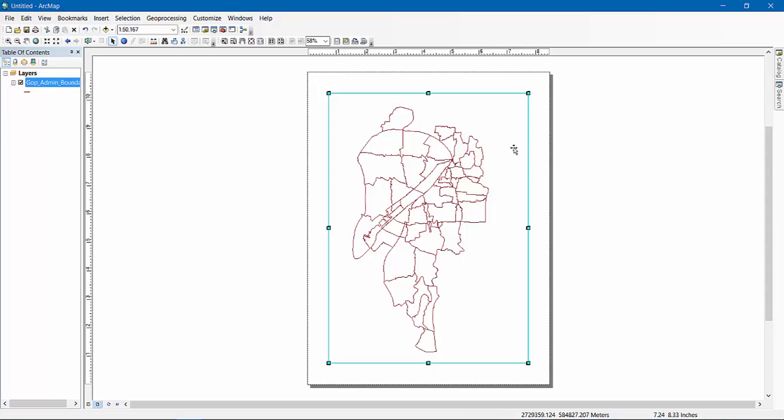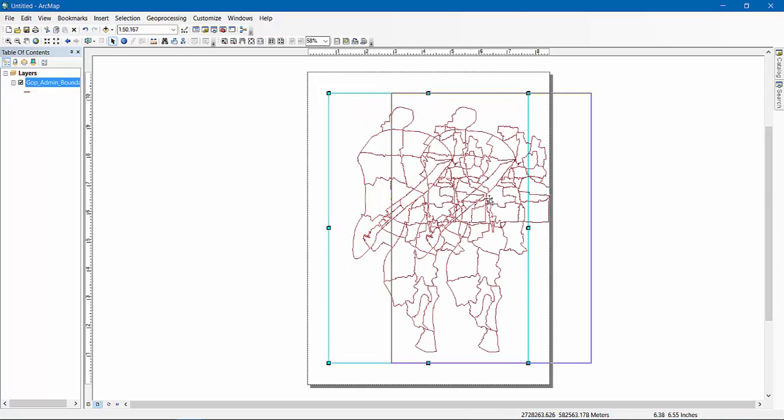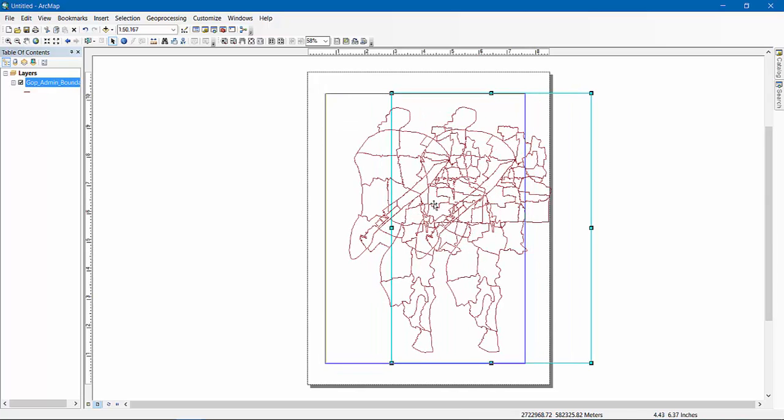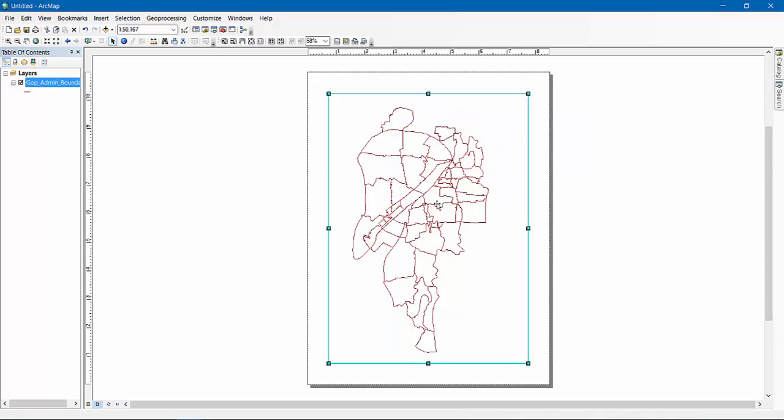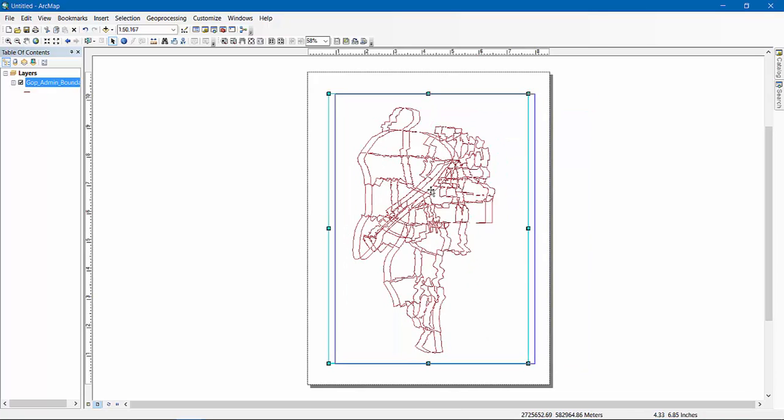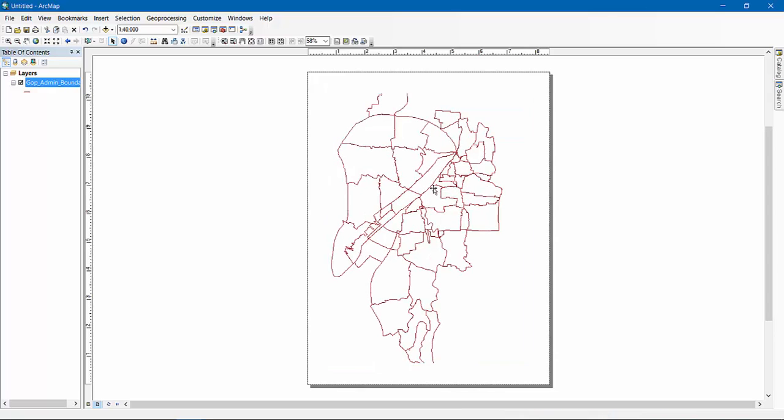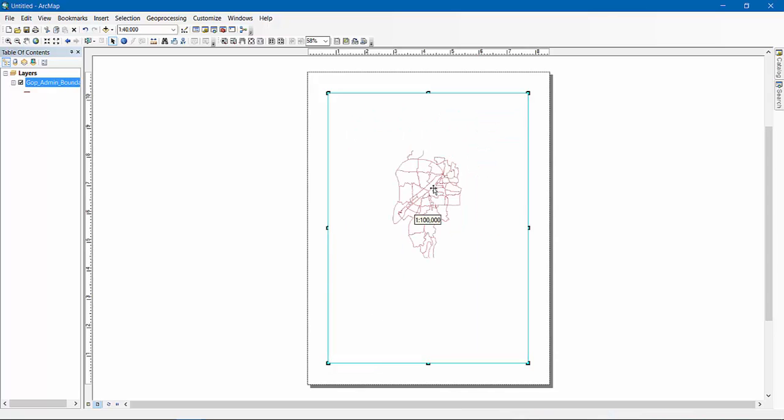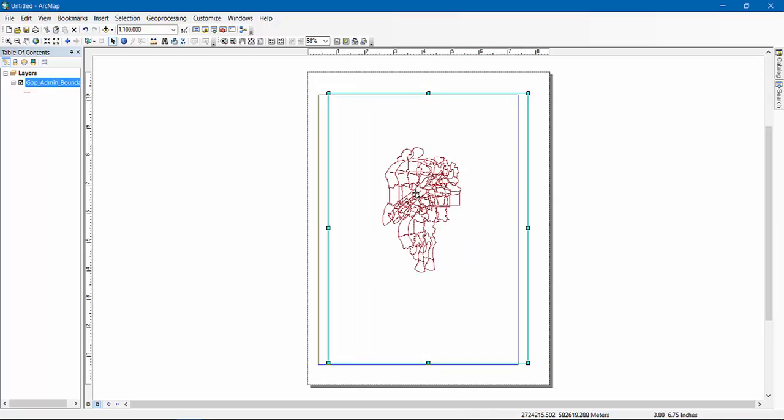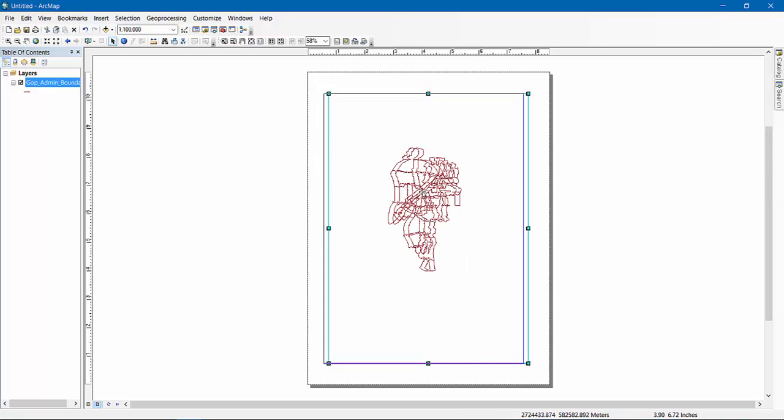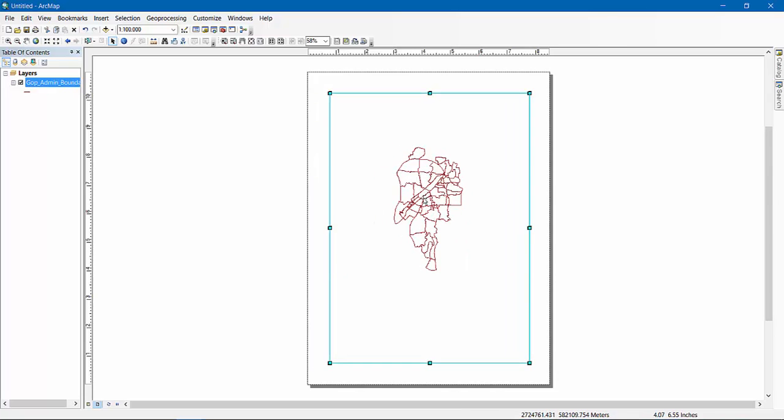Now you can see you can move this map, but don't move without pressing Shift. Now as you can see, you can move this map and there is also a data frame. You see the blue line? This is actually the boundary of the data frame.